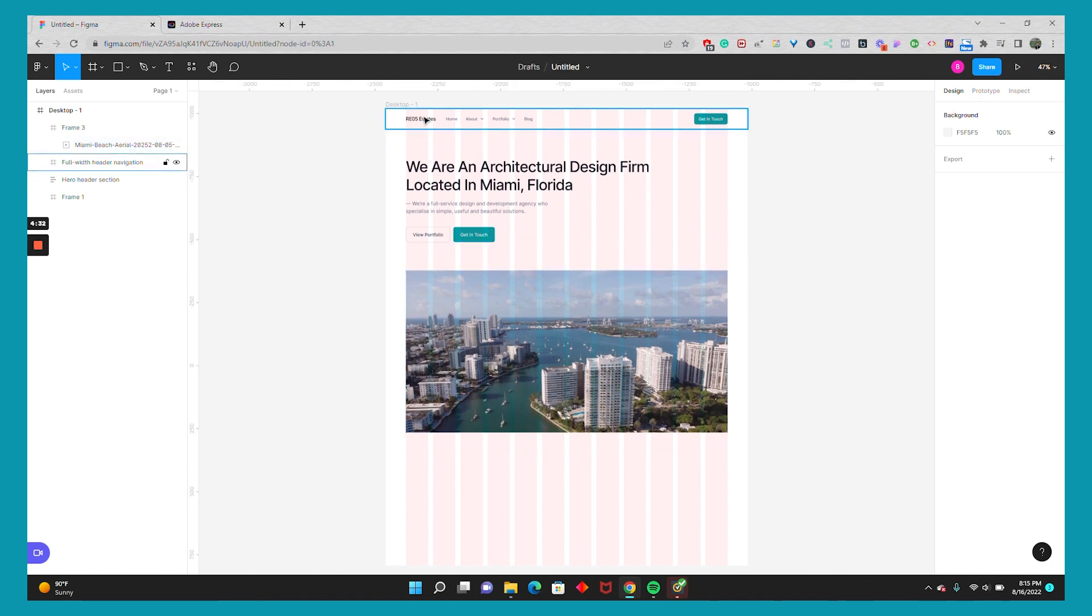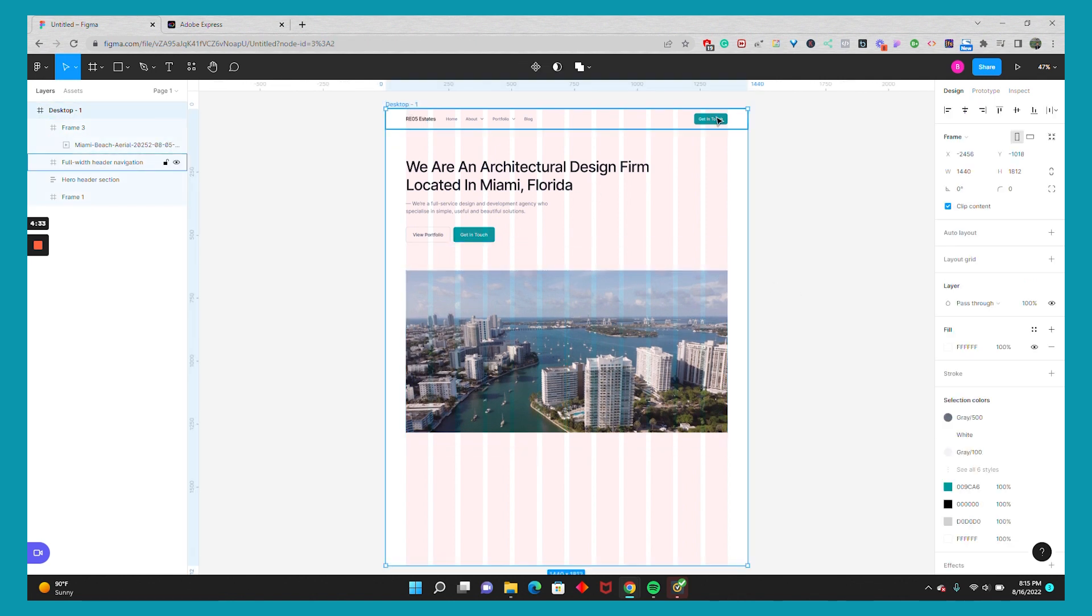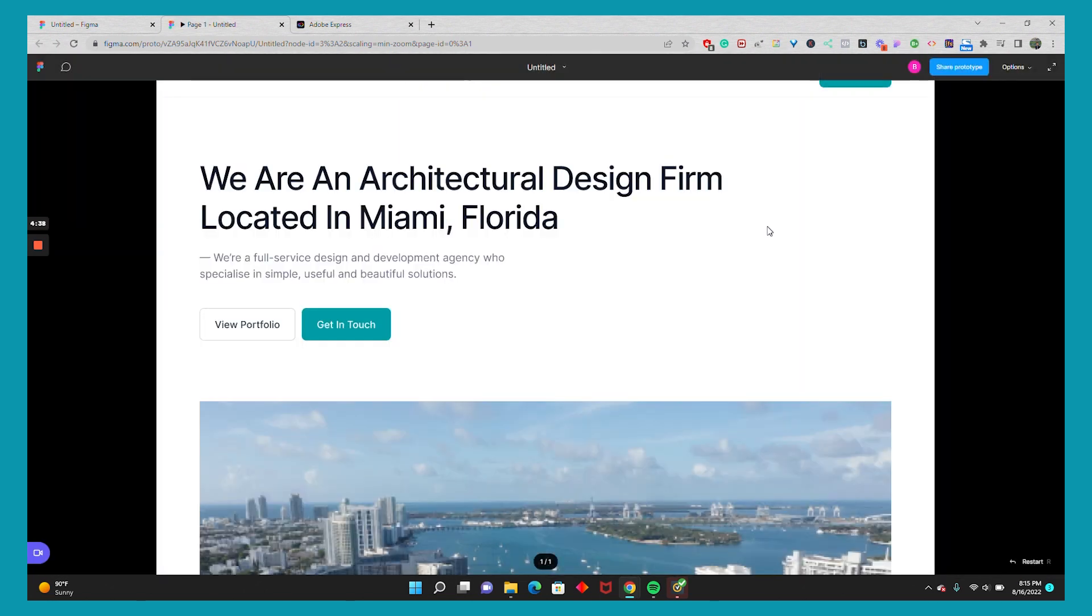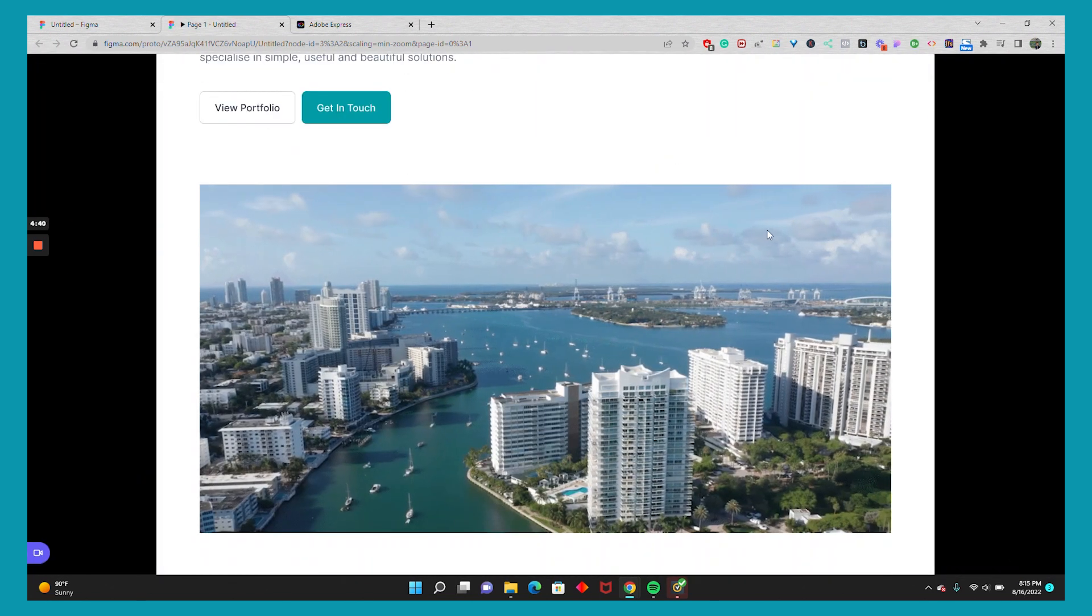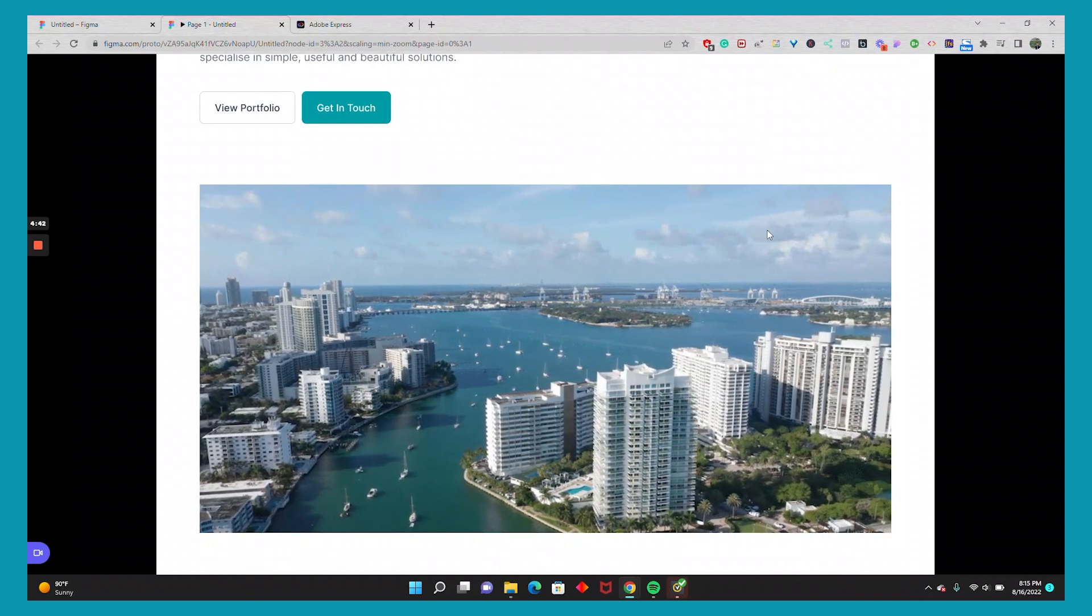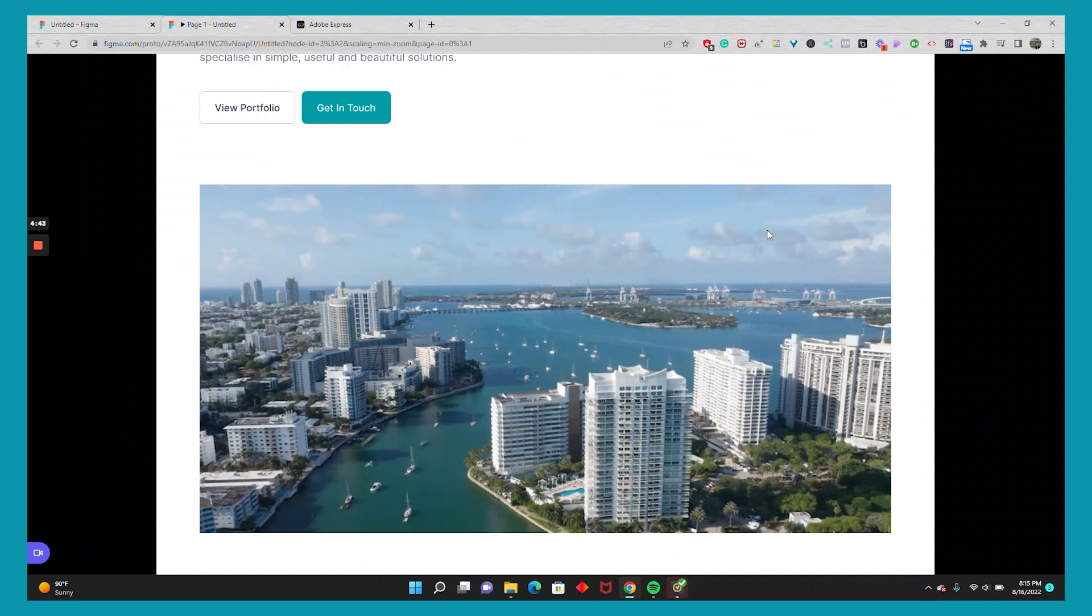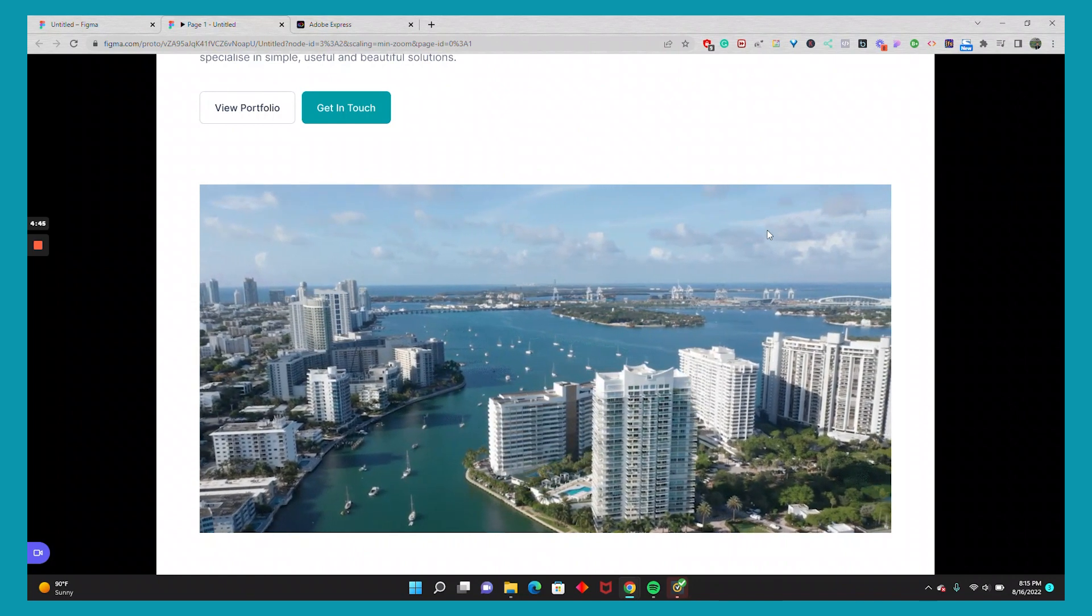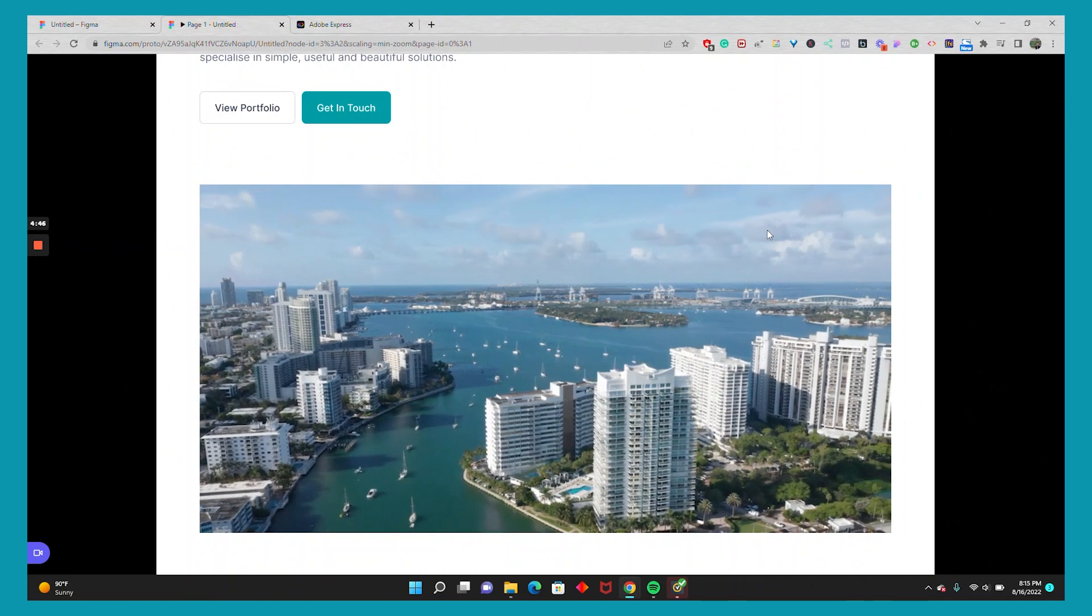And then when you present your desktop, you have your video component. So there you go. Hope this helps. Thanks for watching.